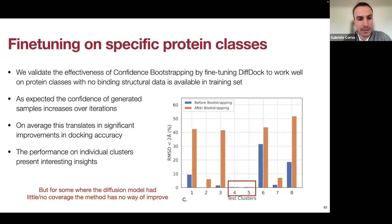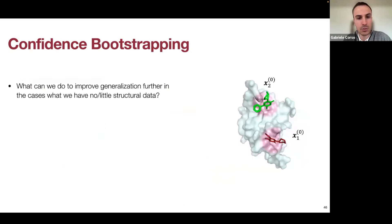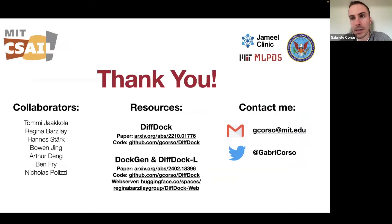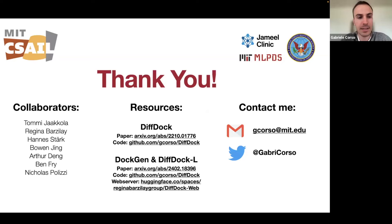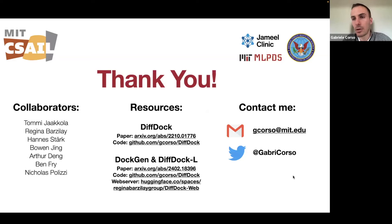Thank you, and I'd like to open the floor to questions. Thanks to my collaborators and advisors. Resources for the DiffDock paper, DiffDockL, and DocGen paper are available, and you can contact me at my email or on Twitter.